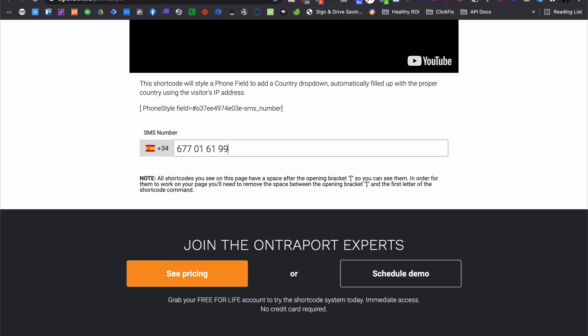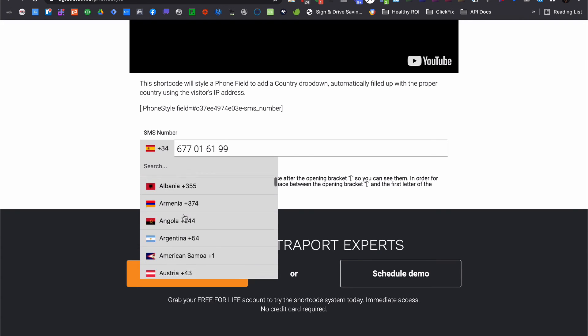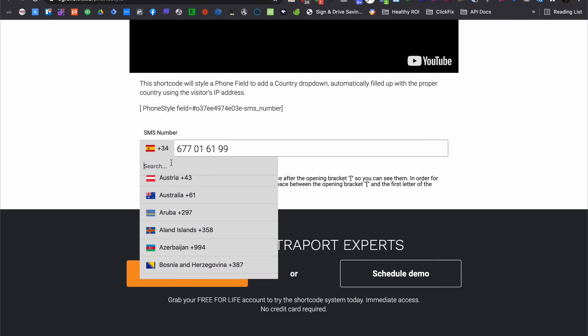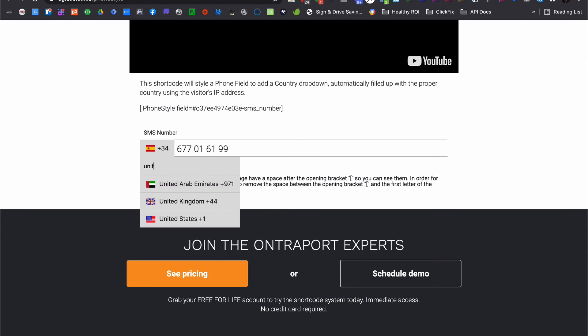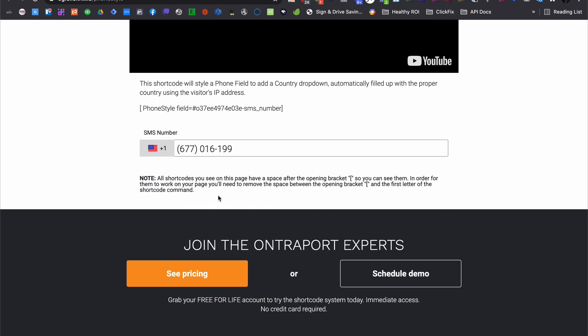If they want to use a different prefix for some reason, it's as simple as clicking the flag and searching for the desired country, and you get to say goodbye to improperly formatted phone numbers.